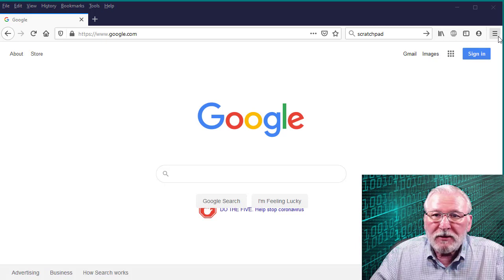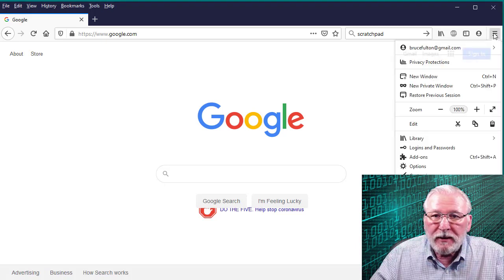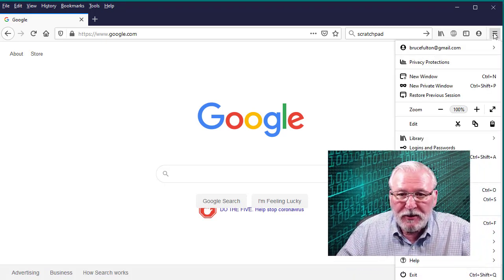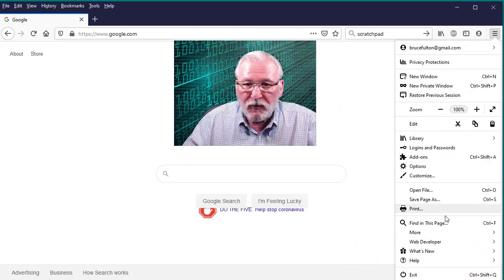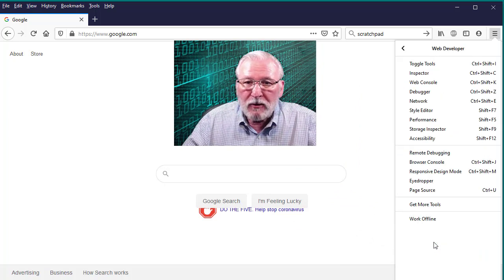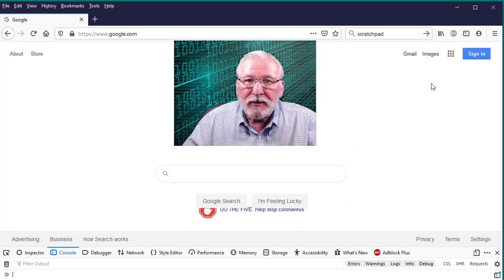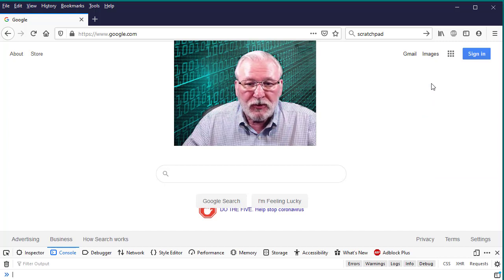Load Firefox. Take a look at your options here. What you're looking for is Web Developer. Select that and go to your web console. That brings up your developer tools.